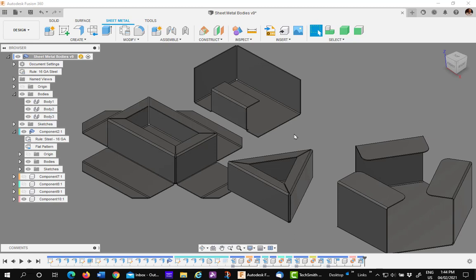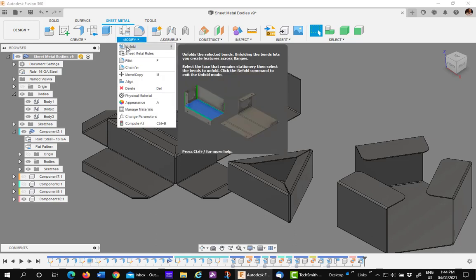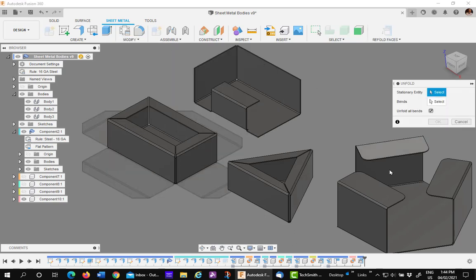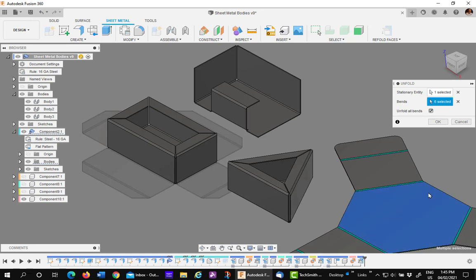Let's move now to the sheet metal component. Go to sheet metal, unfold, and pick on the surface that you want to unfold from. Since I have the automatic all bends, it goes flat immediately.